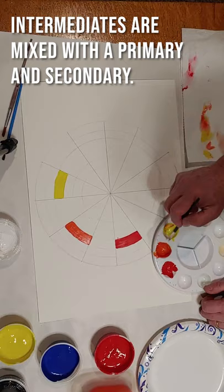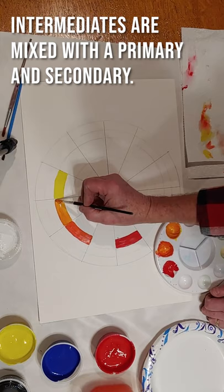So here you can see in the video that I'm working on the intermediates. Now just remember that intermediates are made by mixing a primary and a secondary.